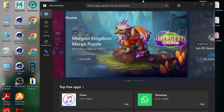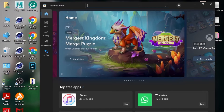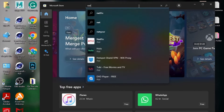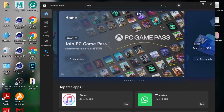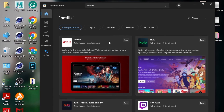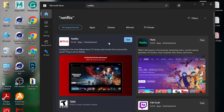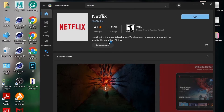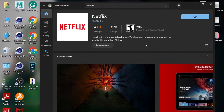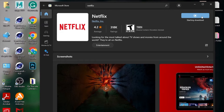Search for Netflix, click on the Netflix app, and click on Get. The app will take some time for downloading.